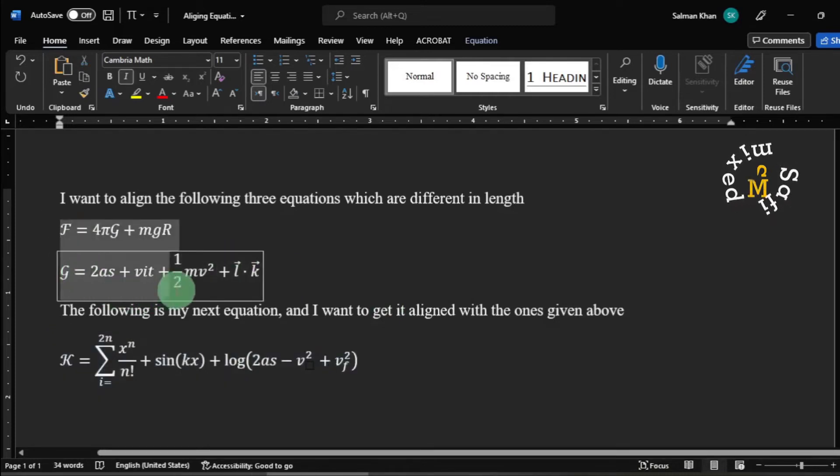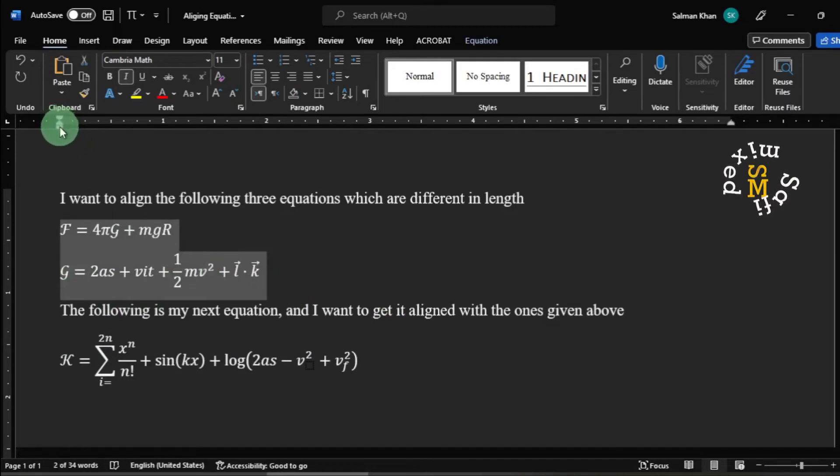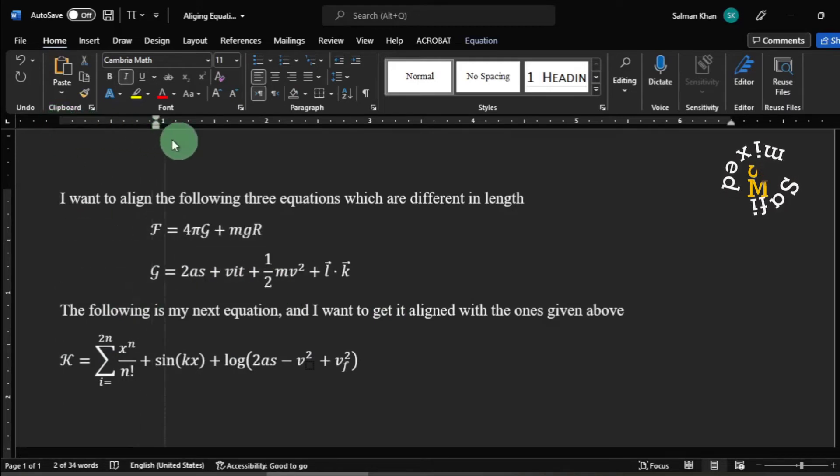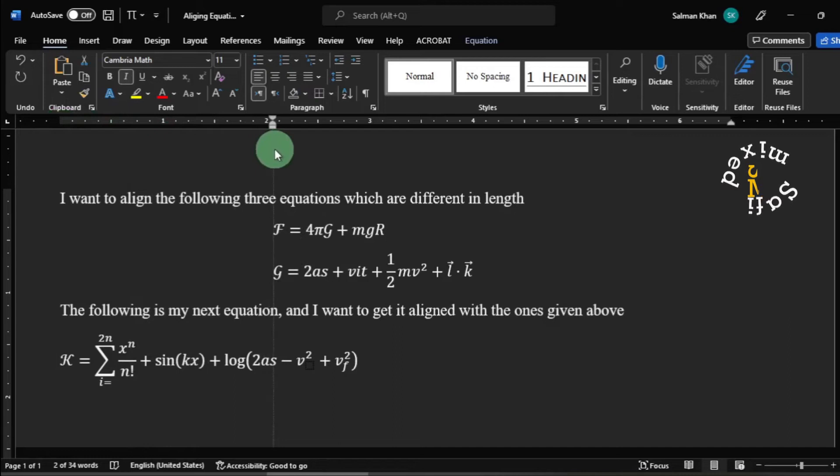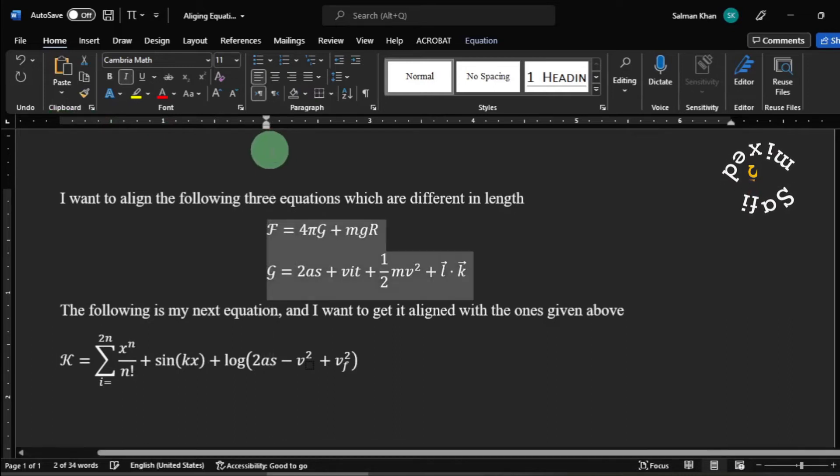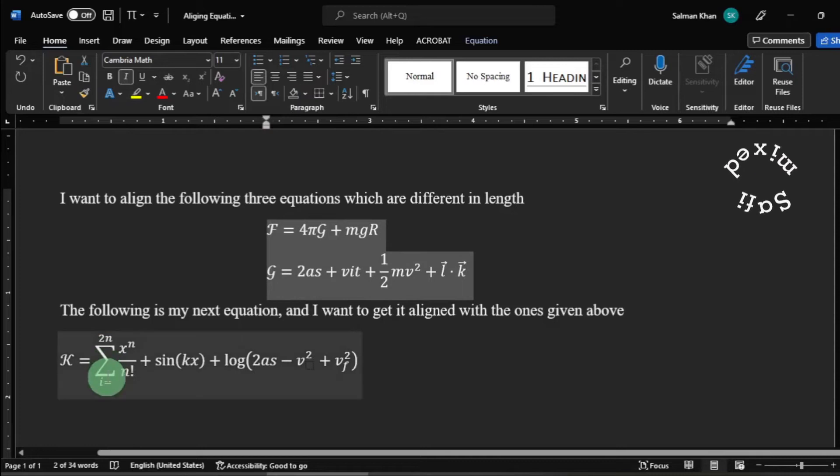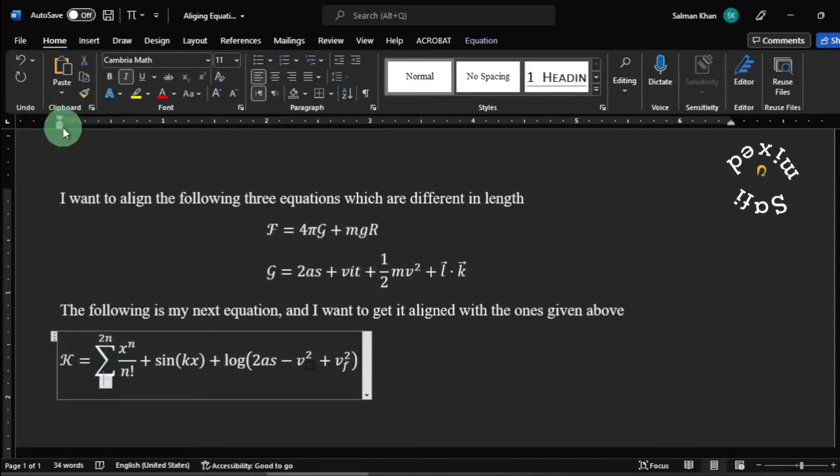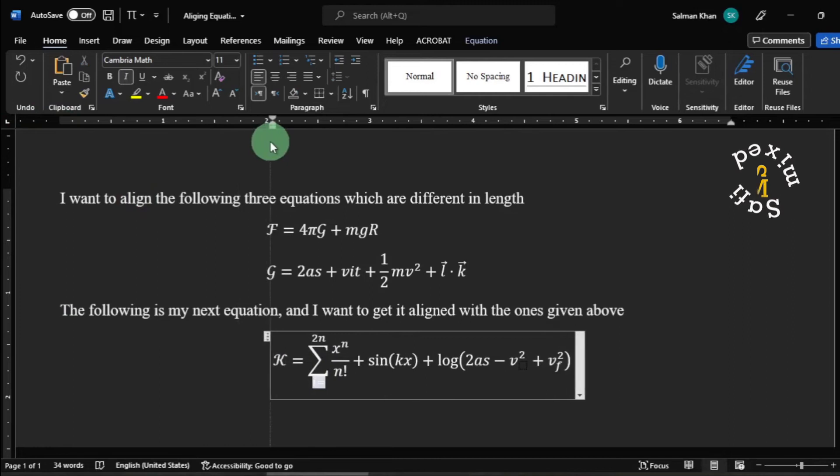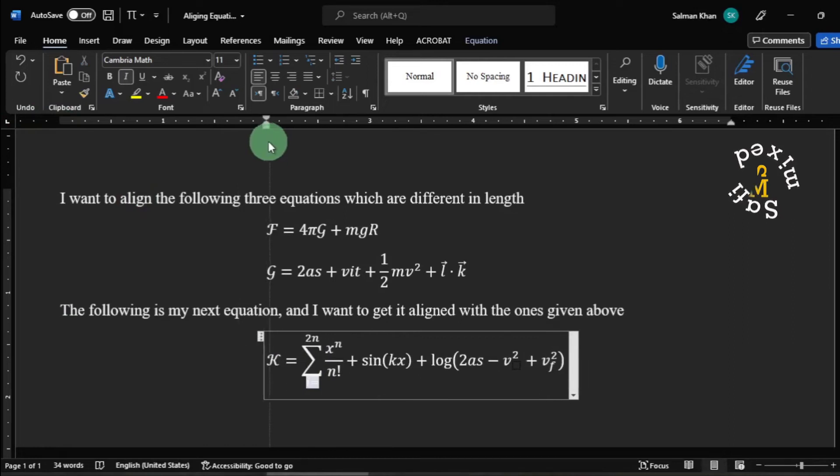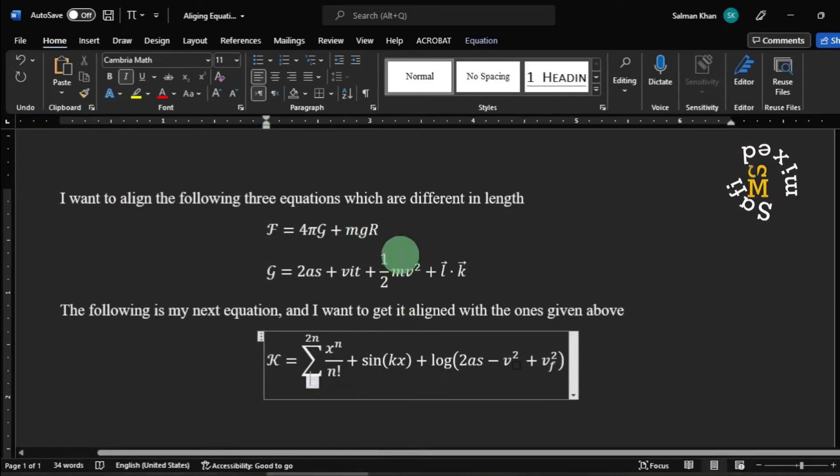I select these two equations and indent them to the right to this position. I do the same with this one, moving the indent to the same position. Now all three equations are left aligned.